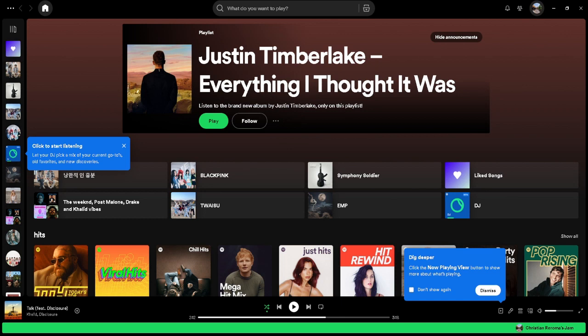In this video I'm going to show you how to start a jam on Spotify PC. Please watch the video until the end and follow this tutorial step by step to avoid making mistakes.